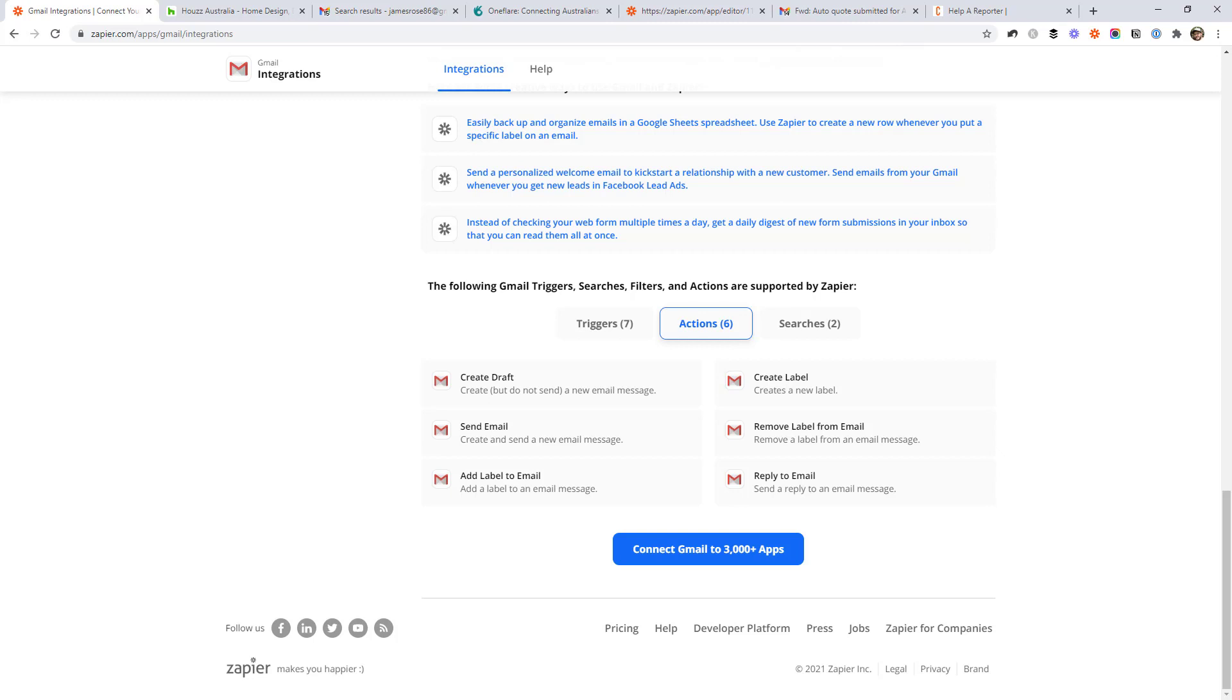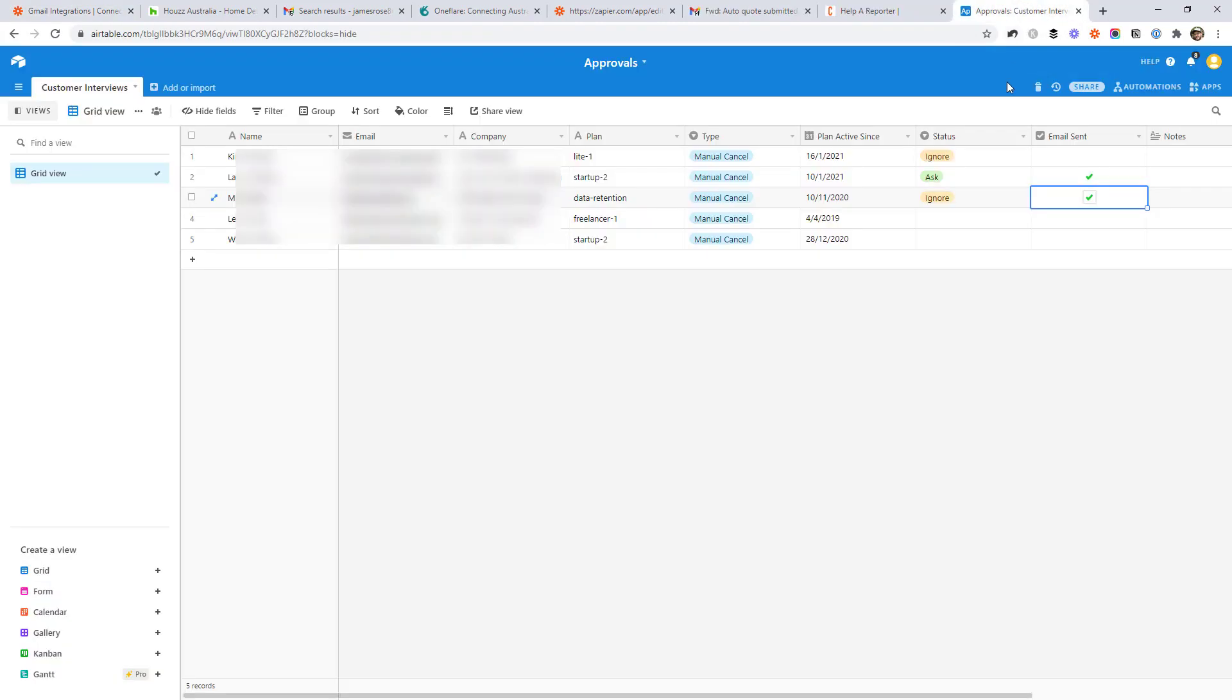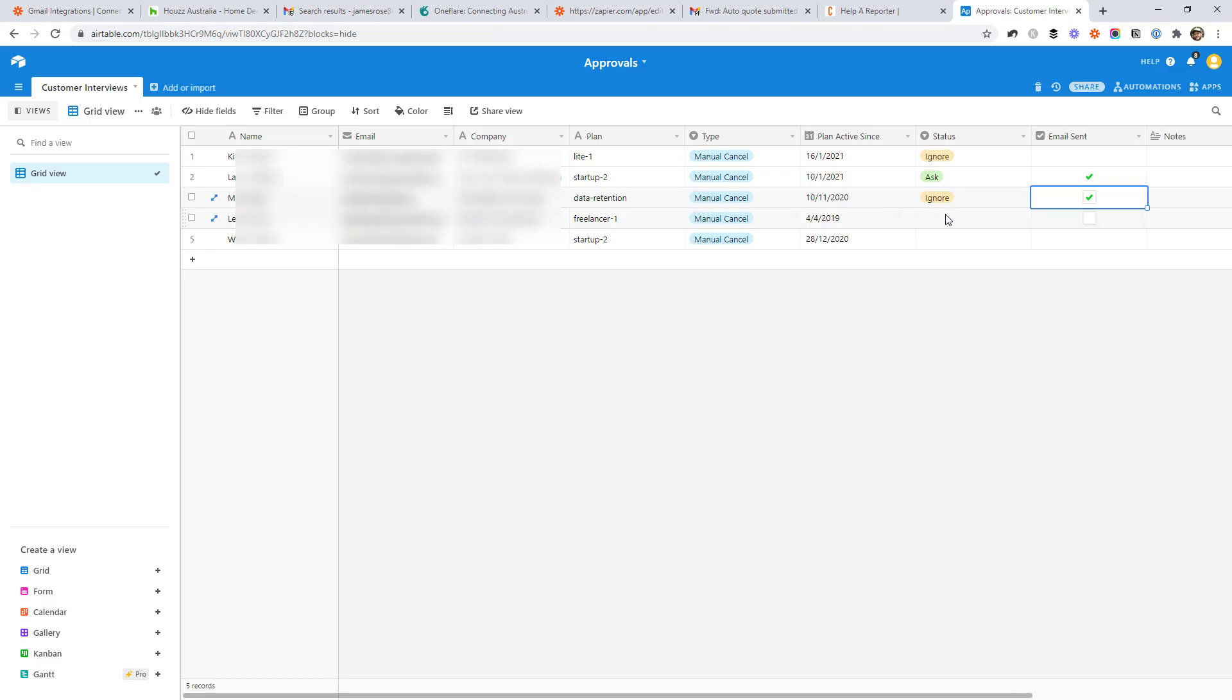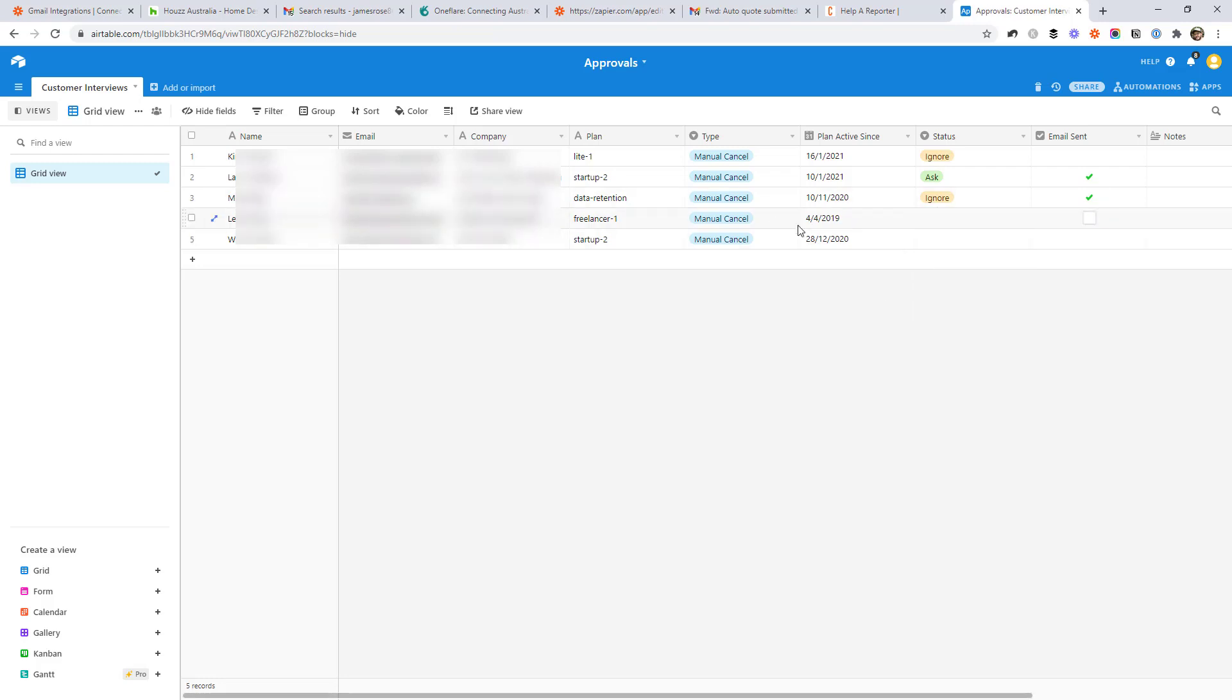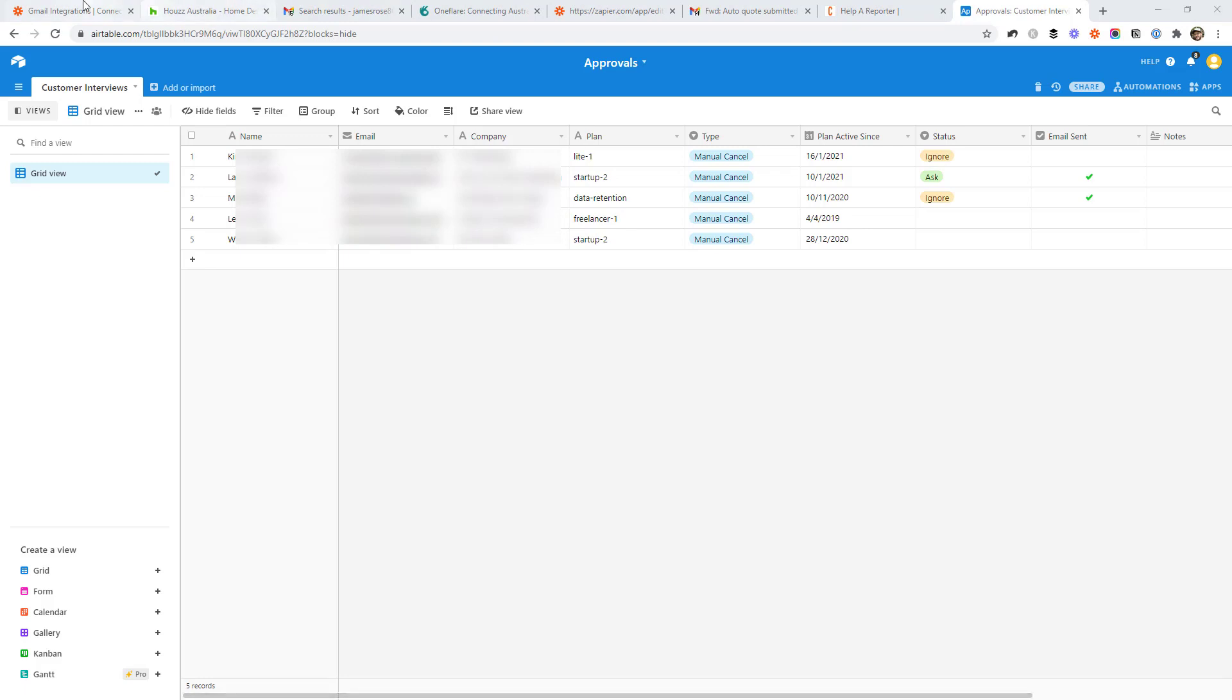Send email is basically the same as creating a draft, except that instead of saving it in your drafts folder, it sends it right away. So in the past, I've used this with a tool like Airtable. So this is basically just a spreadsheet of all the people that have canceled their subscription with us. And then I can look in this column here. And if I change this to ask, Zapier will pick this up and send an email directly to this person just with a quick follow up about why they canceled and if we can jump on a call.